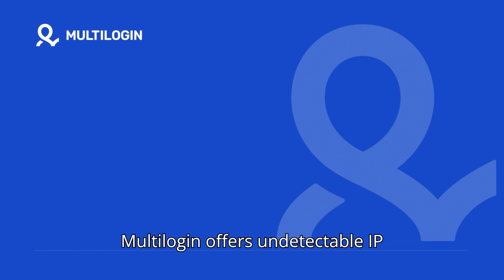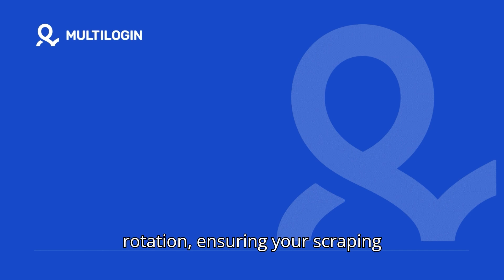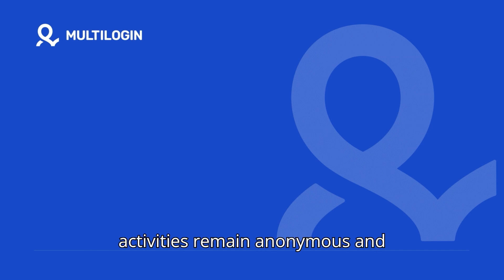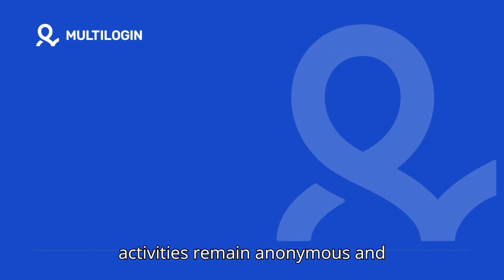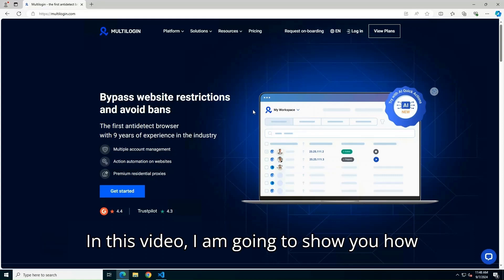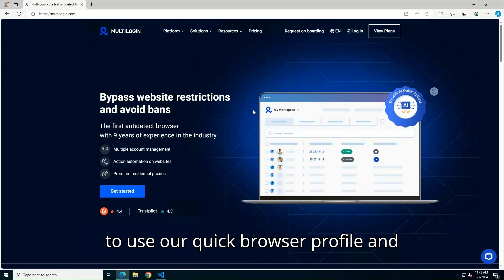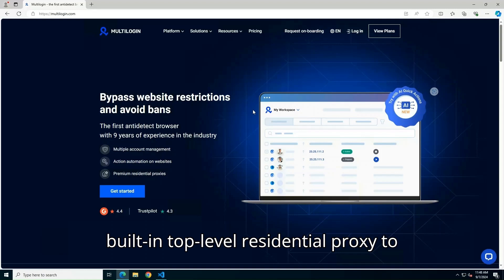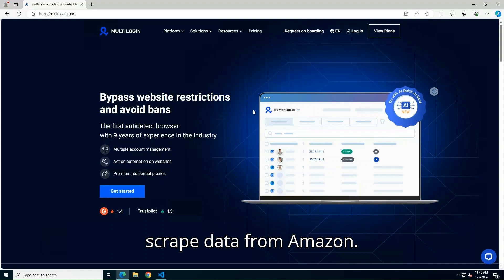Multilogin offers undetectable IP rotation, ensuring your scraping activities remain anonymous and uninterrupted. In this video, I'm going to show you how to use our quick browser profile and built-in top-level residential proxy to scrape data from Amazon.